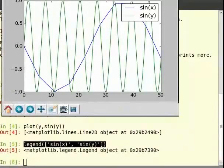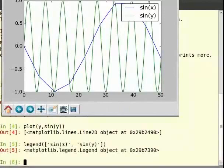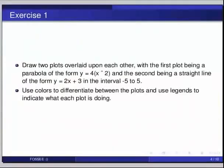We have learnt quite a lot of things now, so let us take up an exercise. Pause the video here and do the exercise then review the video. Draw two plots overlaid upon each other with the first plot being a parabola of the form y equal to 4 times x squared, and the second being a straight line of the form y equal to 2x plus 3 in the interval minus 5 to 5. Then use colors to differentiate between the plots and use legend to indicate what each plot is doing.